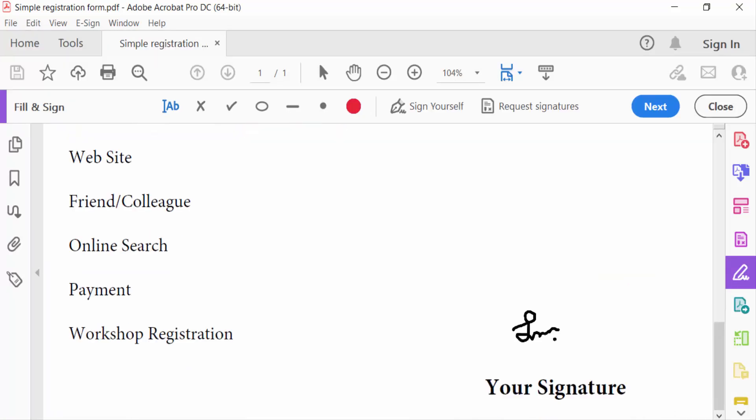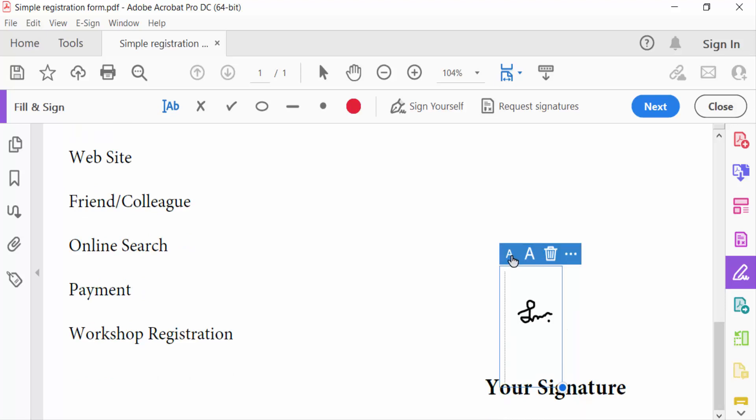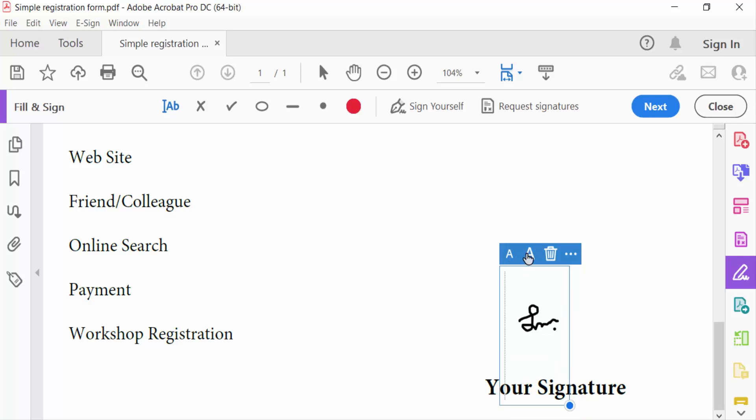I apply this signature here. You have to increase or decrease the signature size. This is decrease and this is increase, and then close.